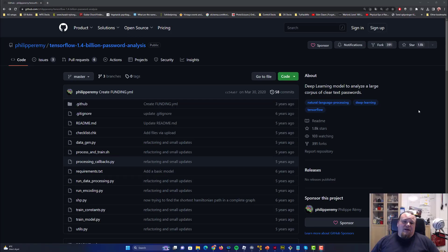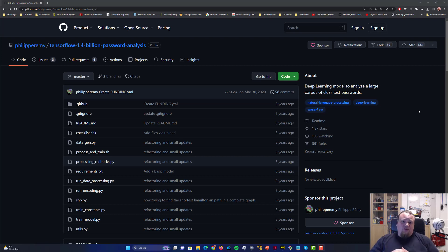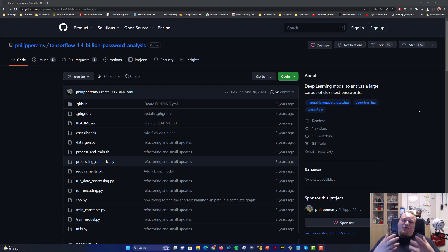Hello guys and welcome back to the video. We're going to talk about the 1.4 billion password breach. There was a breach some time ago — when it happened or exactly how many accounts were involved doesn't really matter that much to me. What is interesting is what I found.